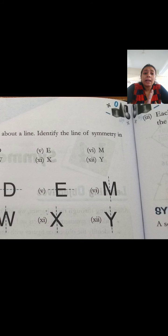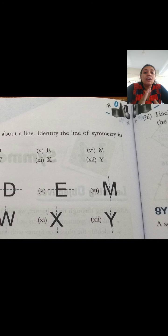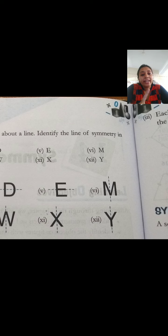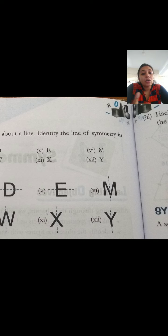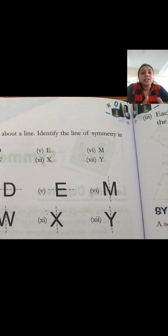If you have any doubts, you can ask me in the comment section anytime. One more thing - when you take a picture of your homework, take only one clear, perfect picture. Don't take three or four pictures, because then it's difficult to check which is correct and which is wrong. Take only one perfect picture of your homework and send it on WhatsApp.